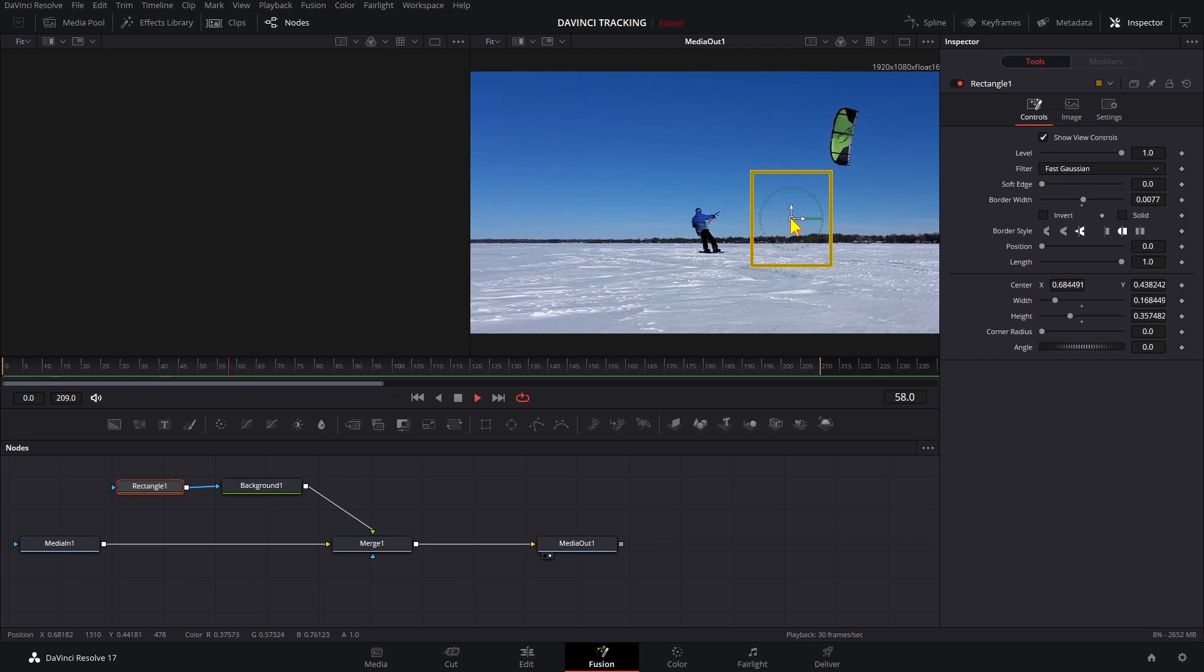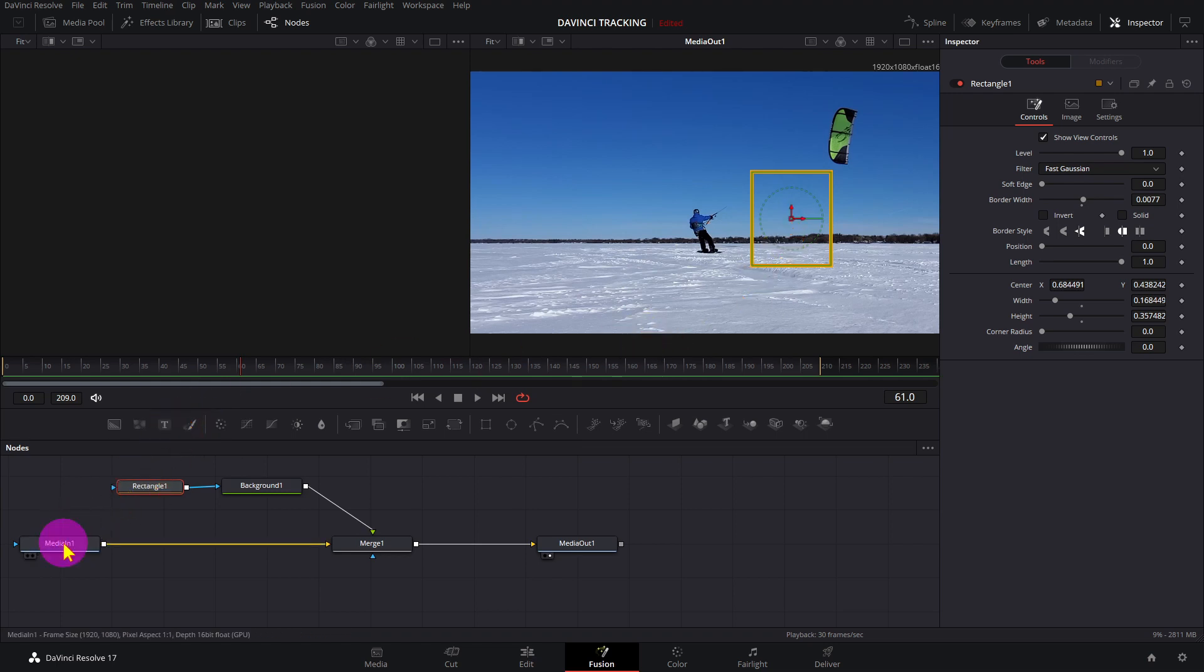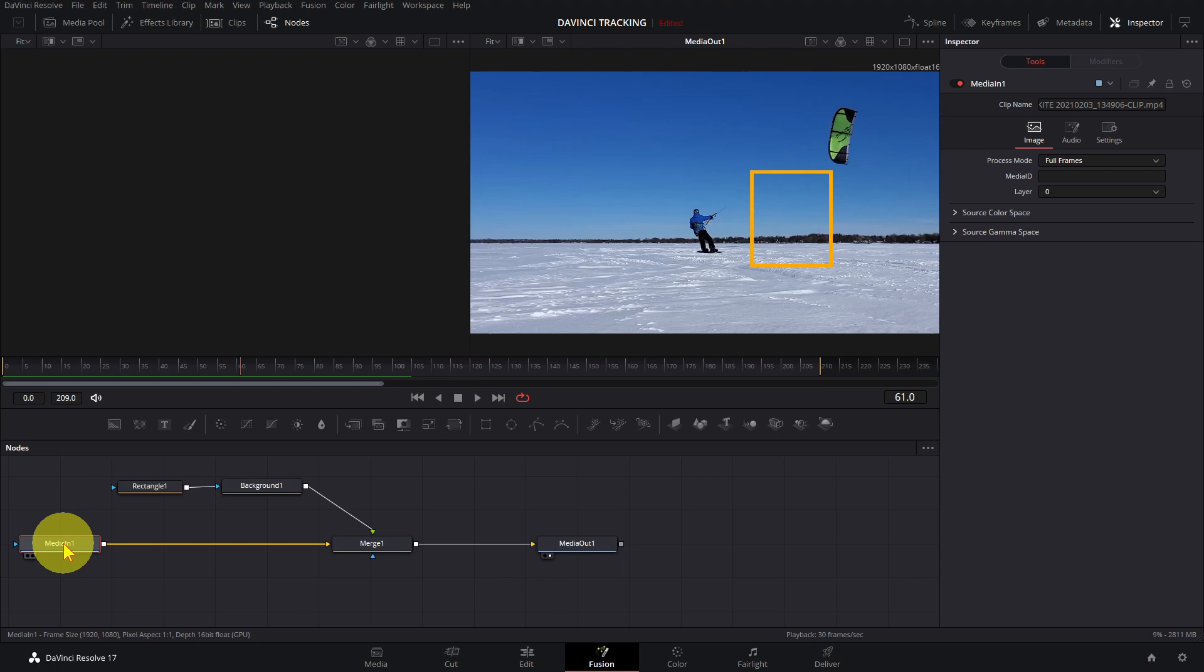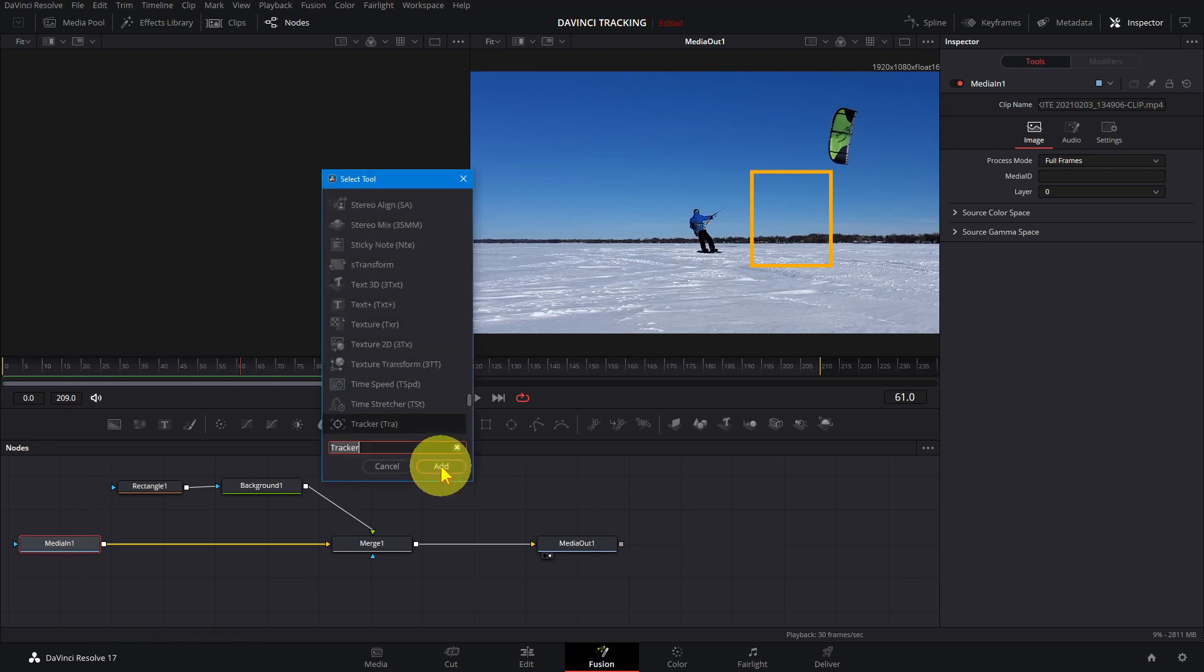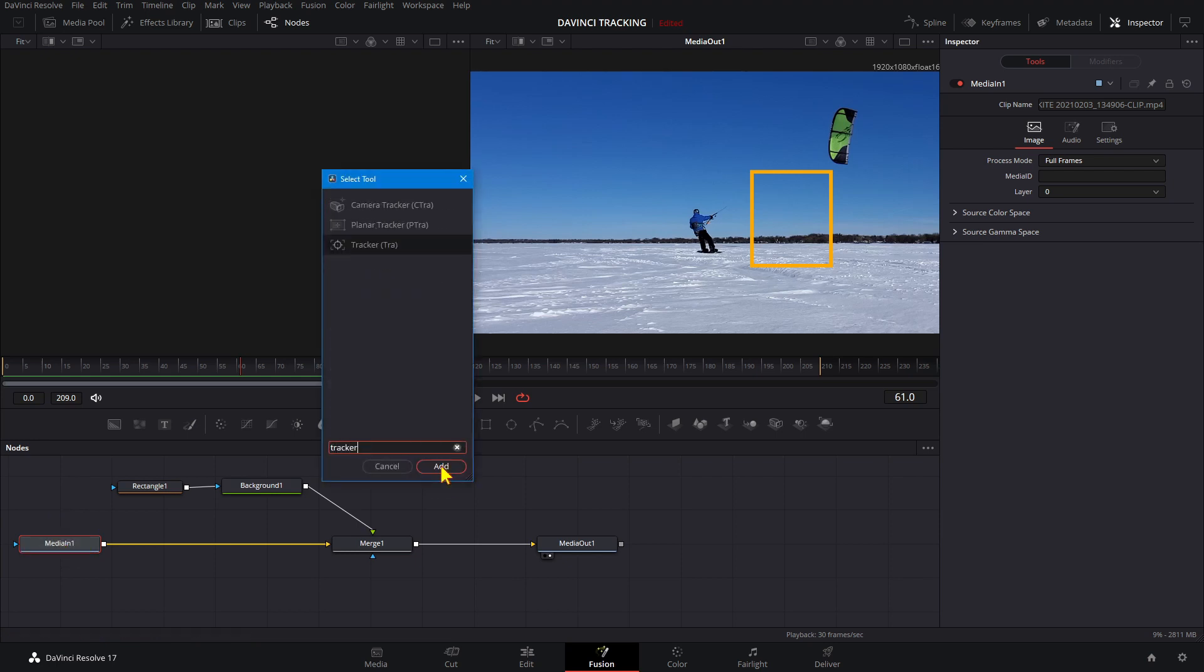Select the Media In node and press Shift+Space and type in Tracker. There are three types of trackers: the Camera Tracker is best for a clip where the camera is moving and the subject is still, such as a drone clip or a landscape.